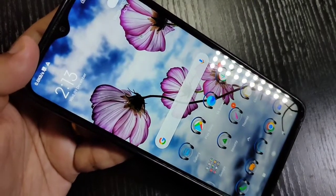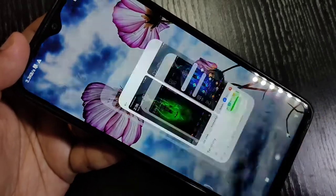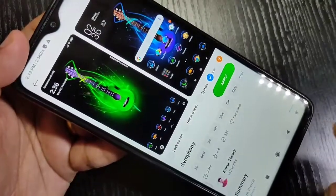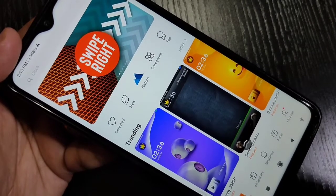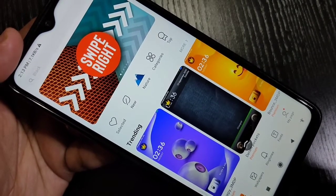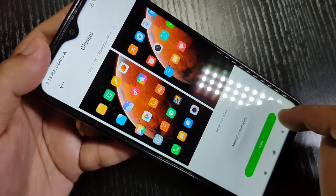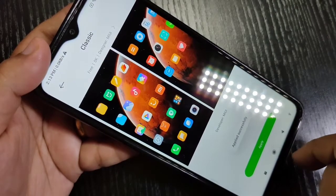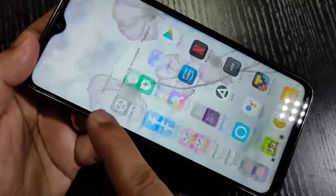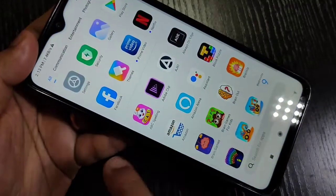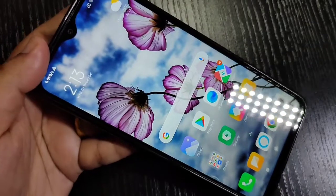Now I will show you how to go back to the default icon style. Go to the theme application, go to the home page, and at the bottom right side you can see the option 'My Page' — tap on it. The theme is successfully applied. Go to your home screen and you can see the icon style is changed.